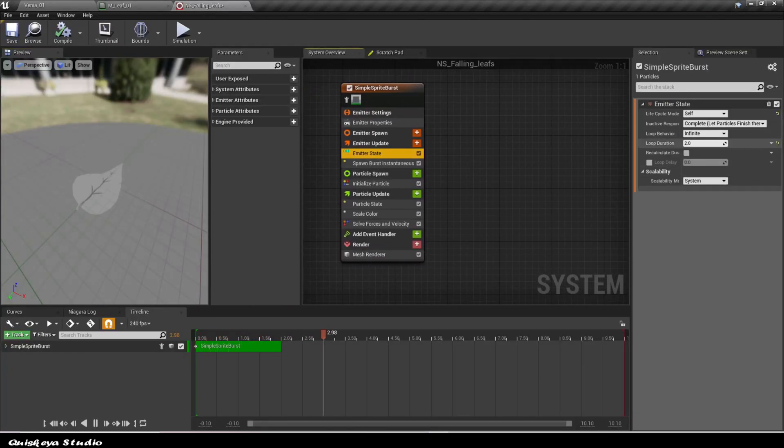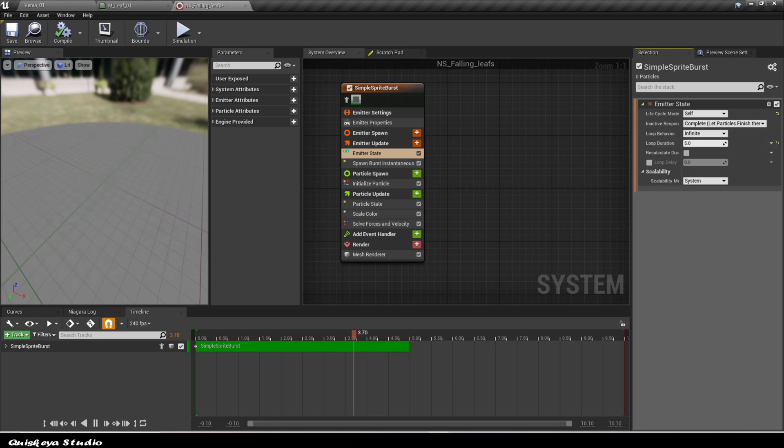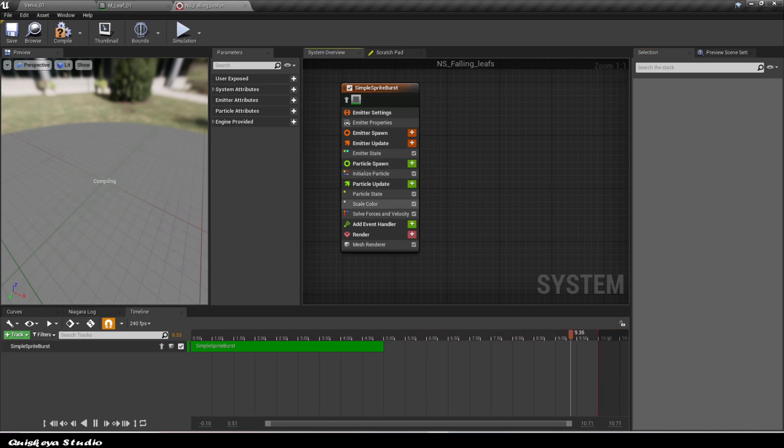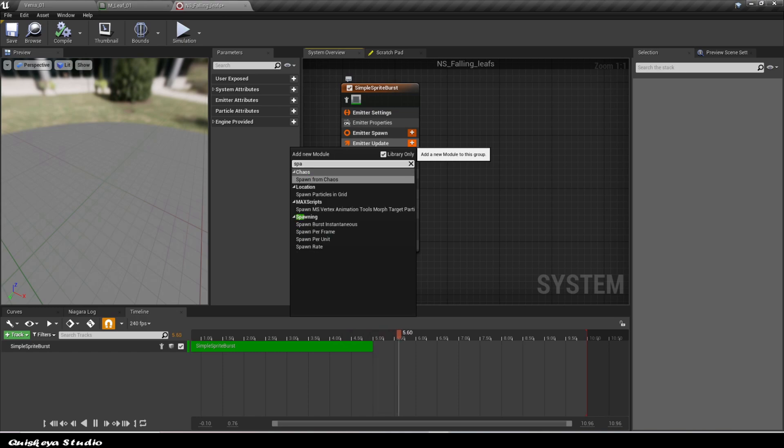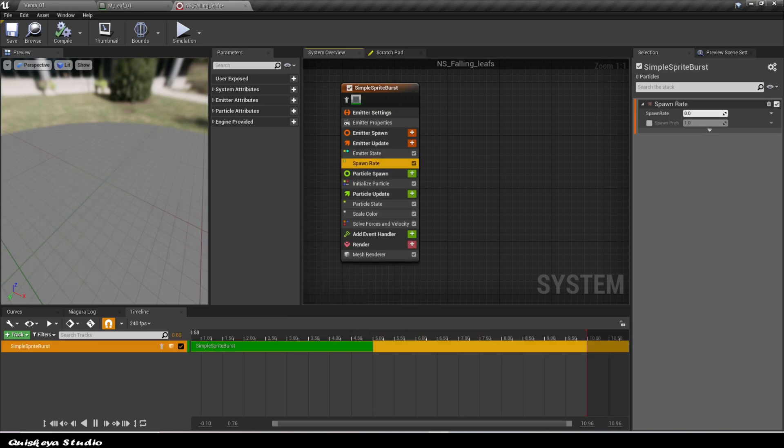After that, I change the loop behavior to infinite. We remove the spawn burst and replace it with the spawn rate.